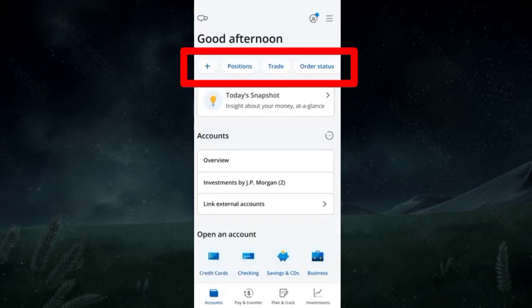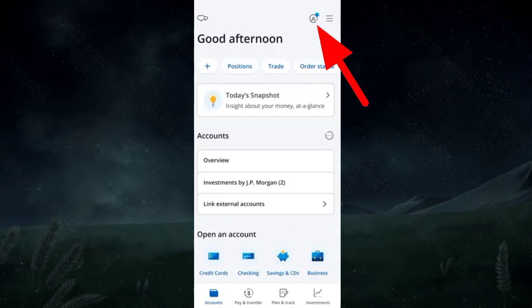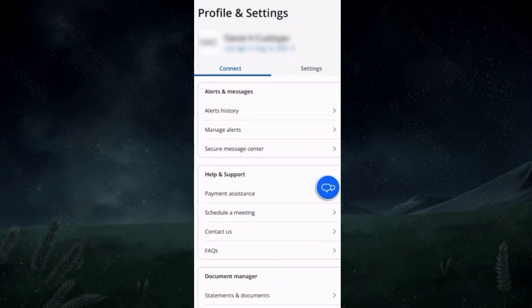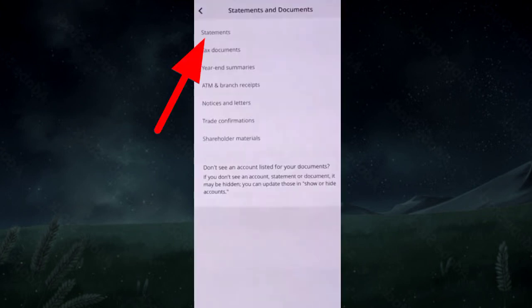If you are not able to find it, then tap the profile icon. At the bottom you will find this option. Tap Statements.